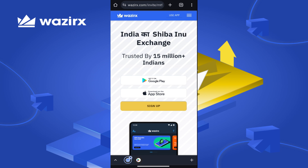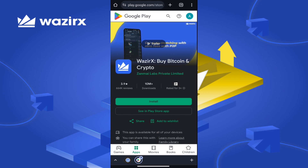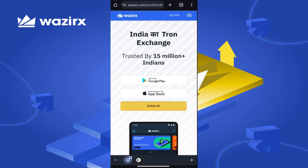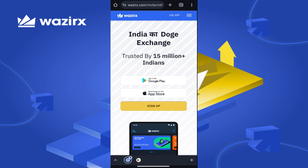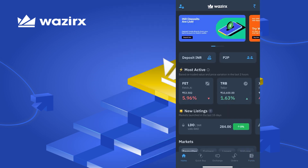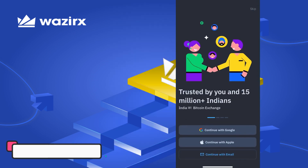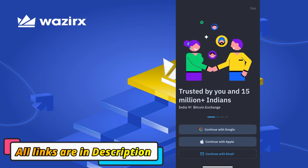As you click on the link you will see the interface. You have two options: if you have an Android phone, go to the Google Play Store and install this app. If you have an iPhone, download it from the App Store. Download and install the app, then proceed.